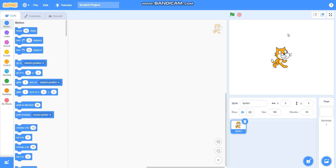Hello friends, in this video we are going to learn how to draw a cuboid in Scratch. So let's begin with it.